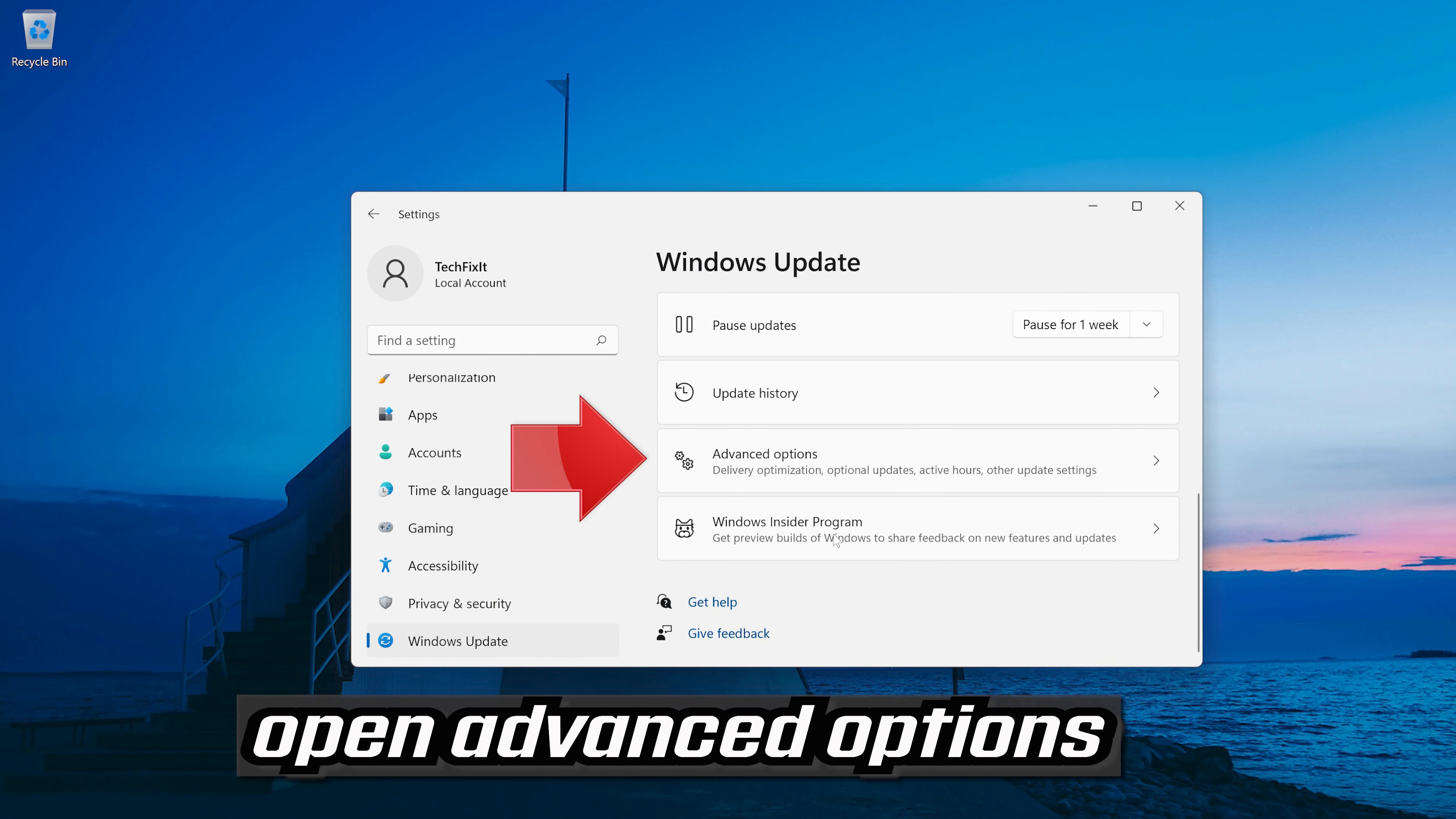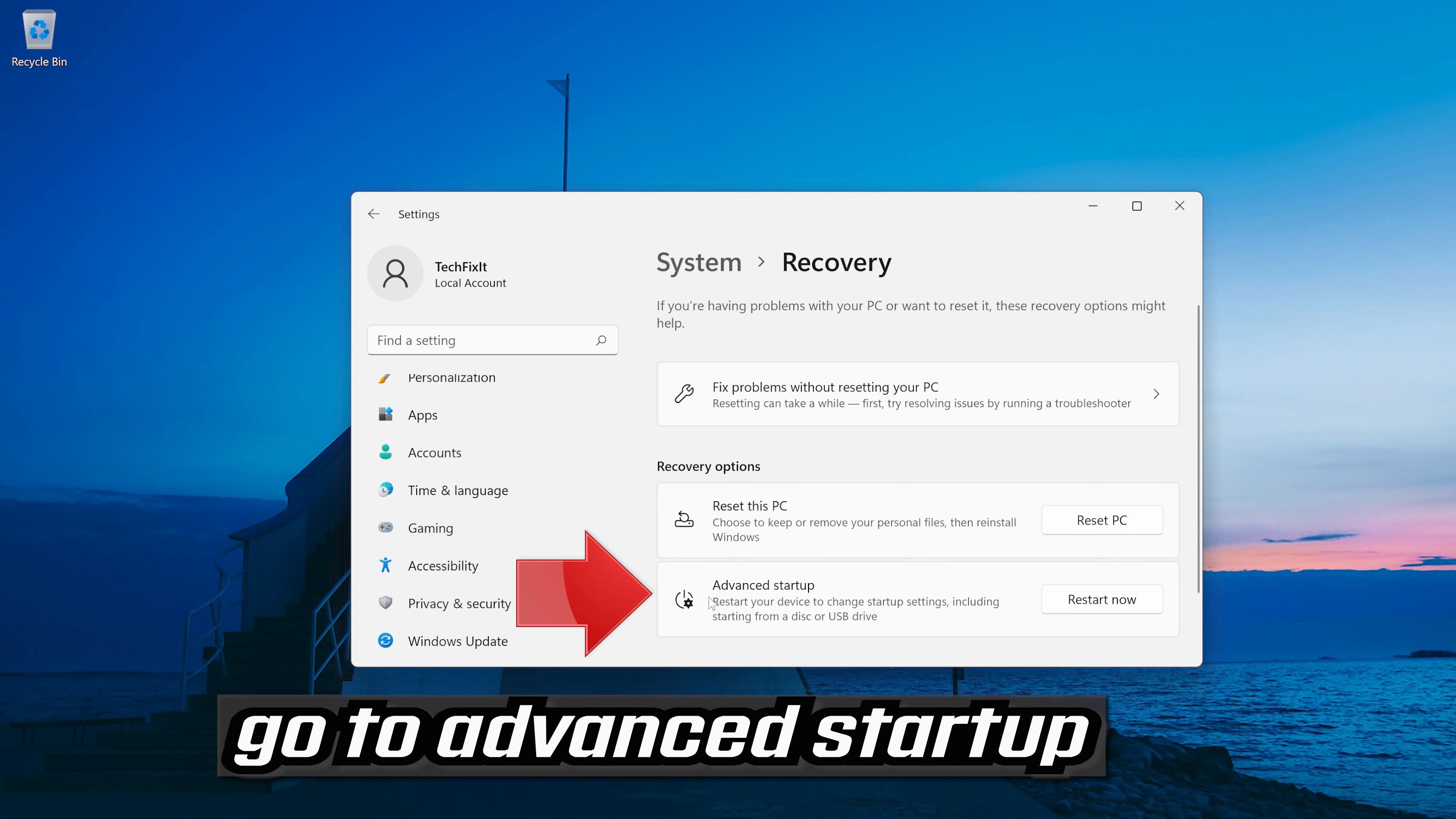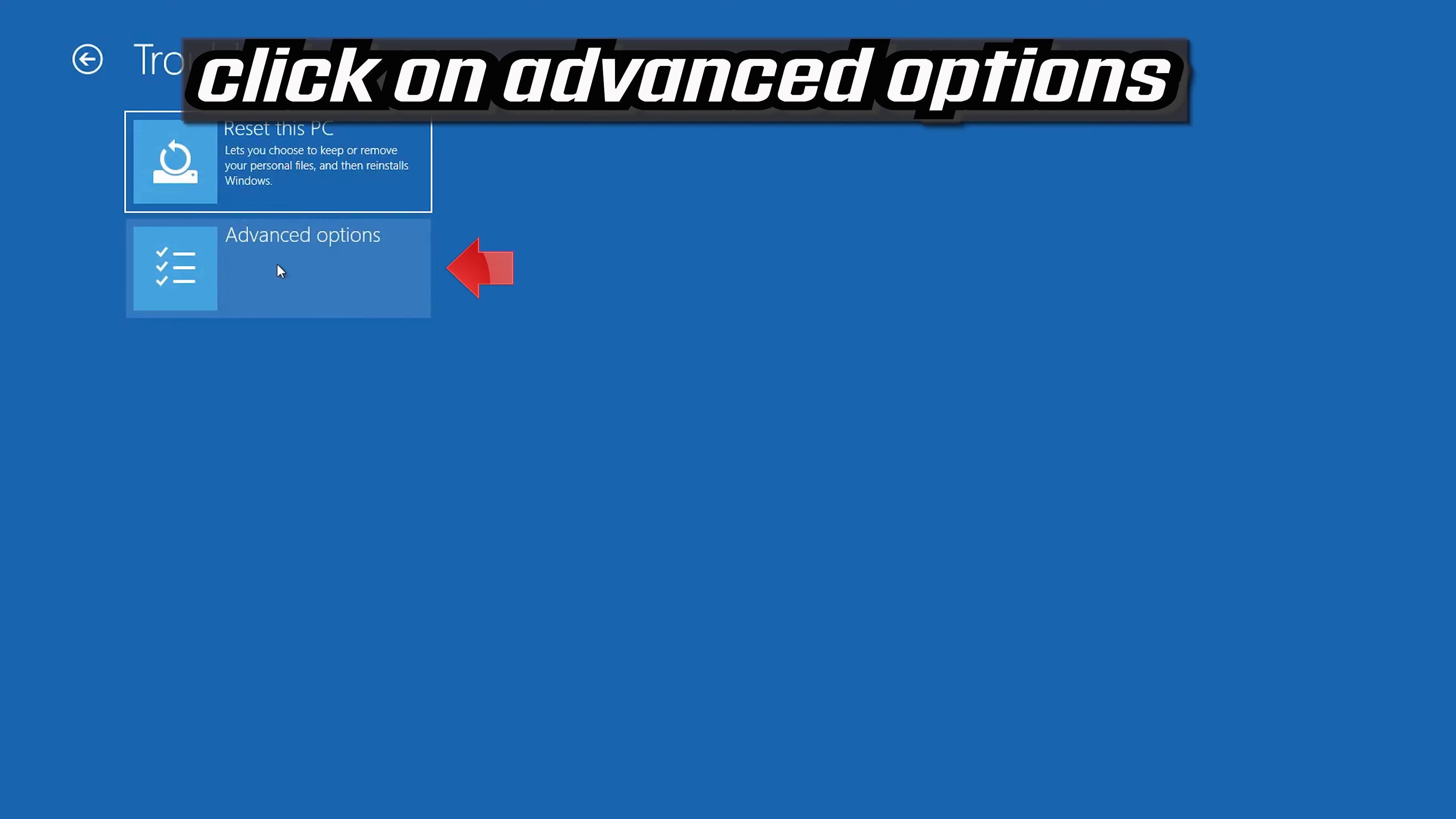Open advanced options. Click on recovery. Go to advanced startup. Press restart now. Press restart now again. Click on troubleshoot. Click on advanced options.